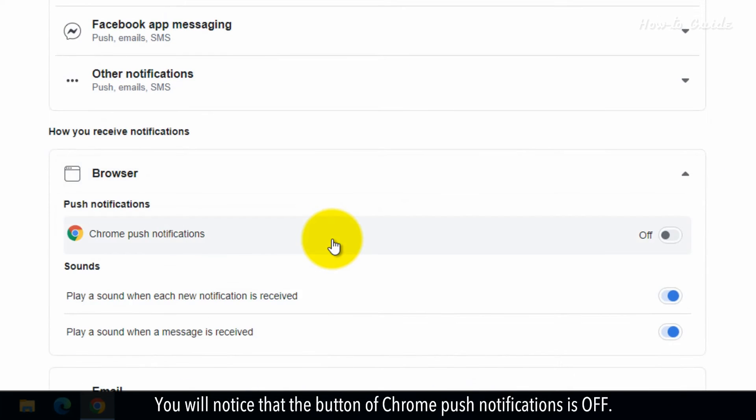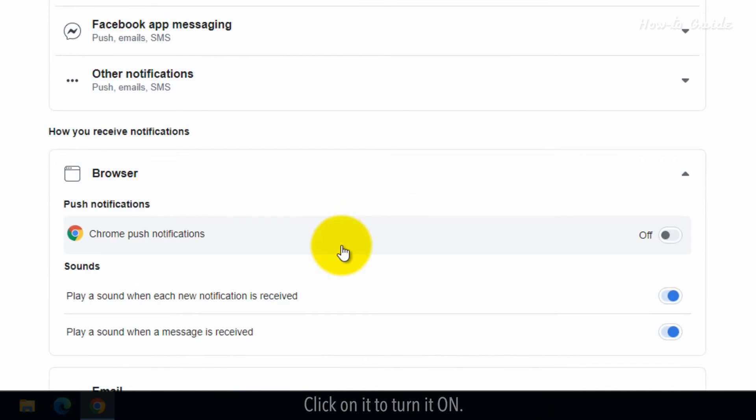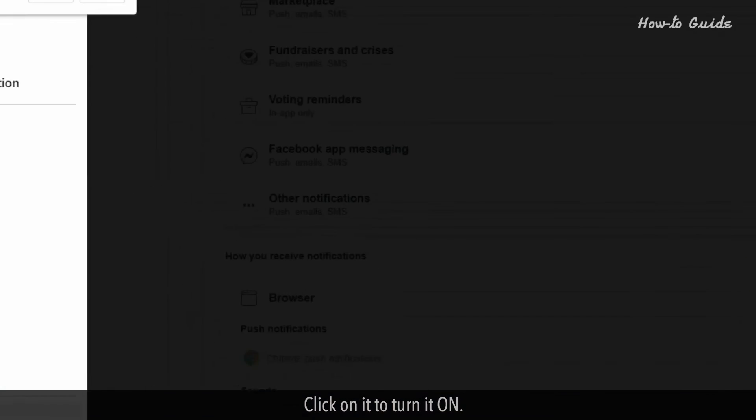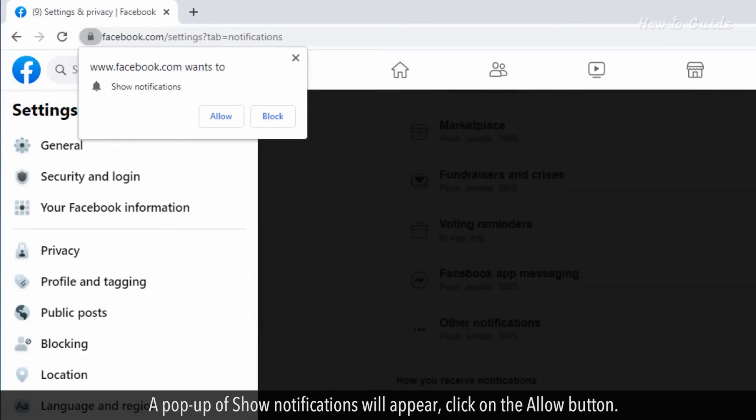You will notice that the button of Chrome push notifications is off. Click on it to turn it on. A pop-up of show notifications will appear. Click on the allow button.